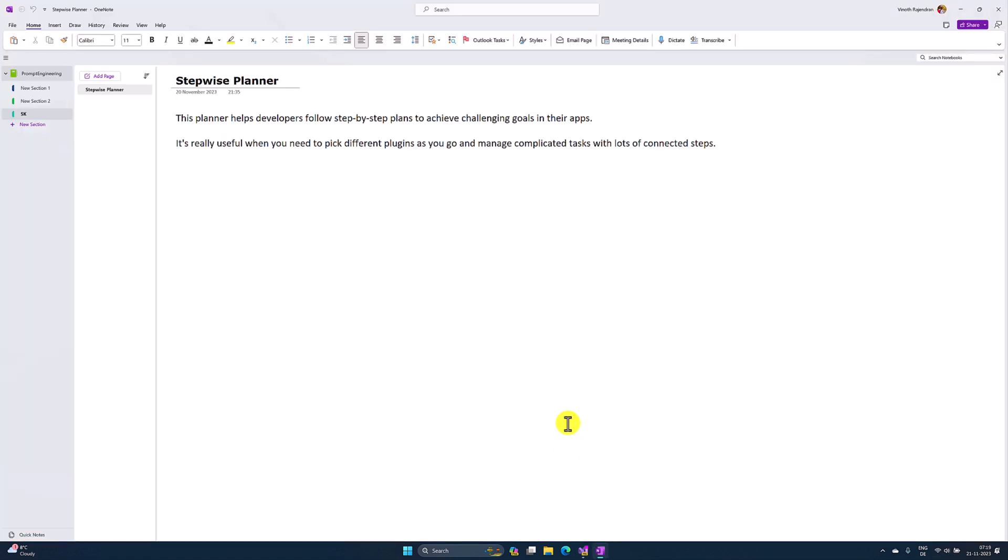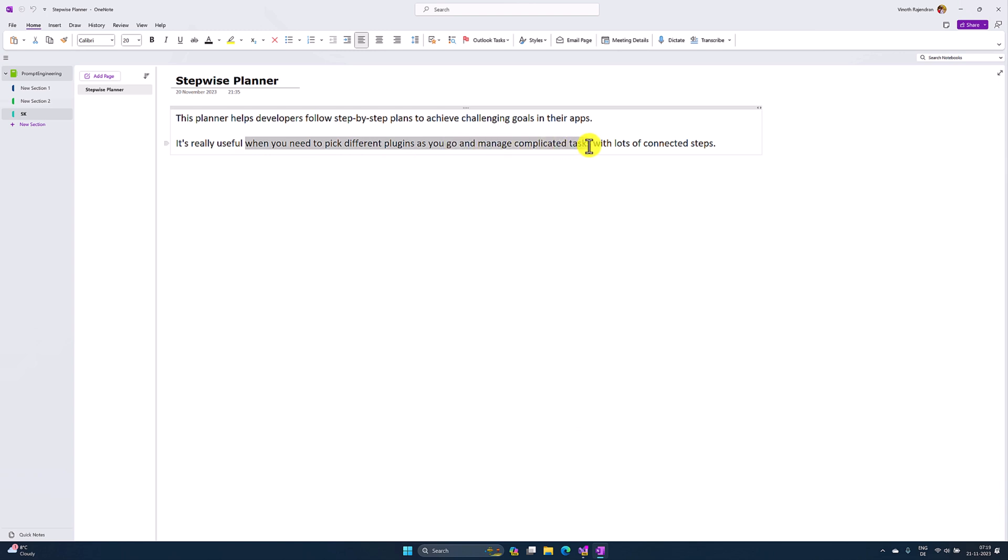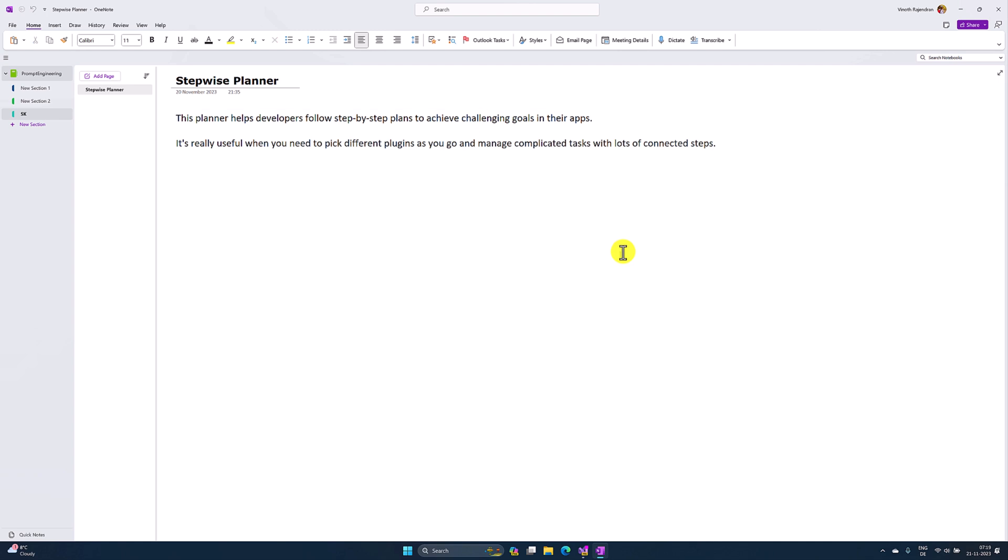Stepwise Planner will take care of all the step-by-step planning to achieve our challenging goals. The main benefit of Stepwise Planner is it's helpful when you need to pick different plugins as you go and manage complicated tasks with a lot of connected steps. We don't need to specify which plugin or connector to call first.